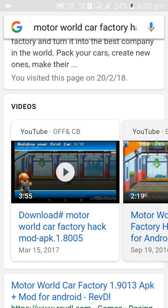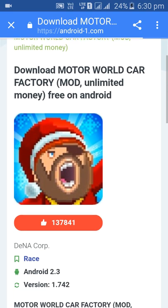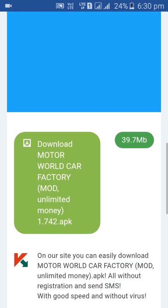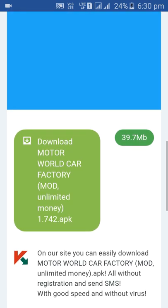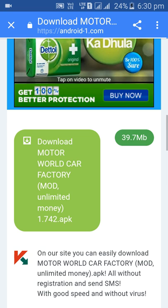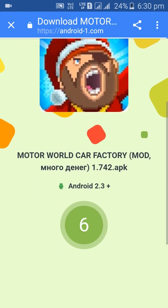Now first go into the first site, then scroll it down, then click on download Motor World Car Factory mod unlimited money 1.742 APK. Then scroll it down.